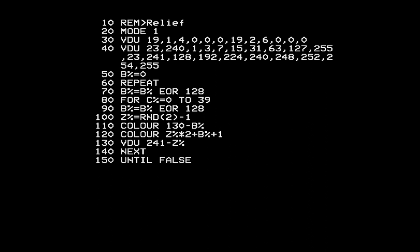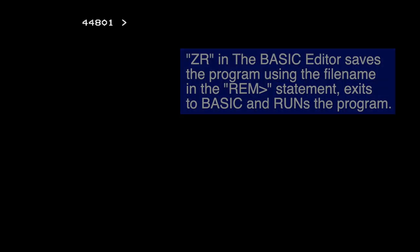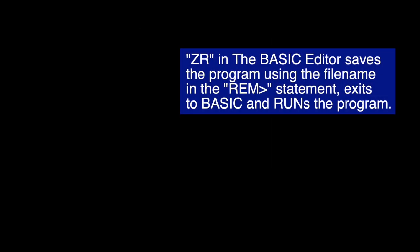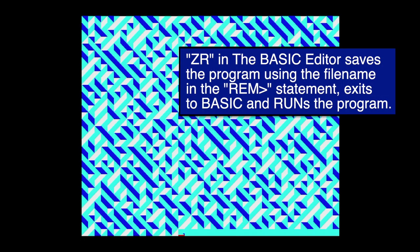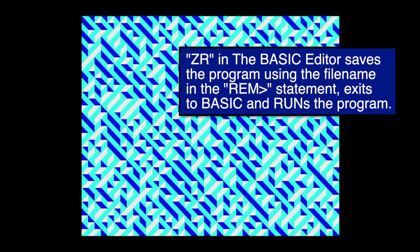The final tweak is that instead of counting from 0 to 39 across the columns of a screen row, I'm going to count from 40 down to 1 using the loop - this doesn't change anything in BASIC but you'll see it's more equivalent to the assembly language version. I'll change the filename, run it again, and confirm it still does the same thing.